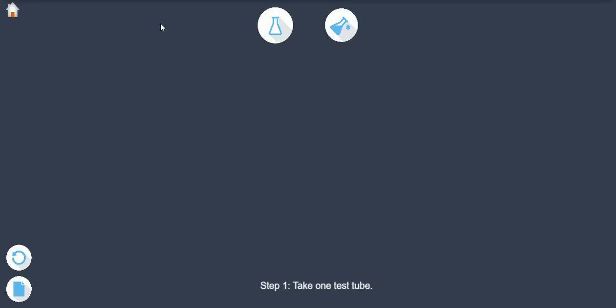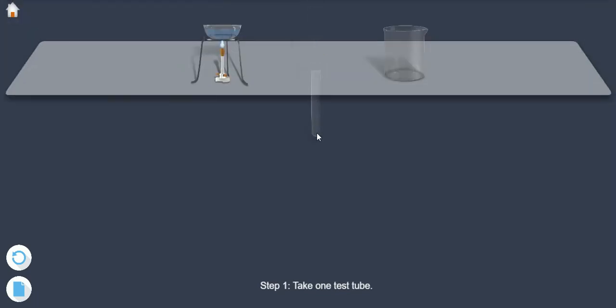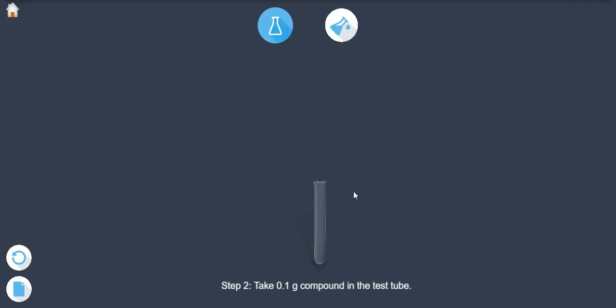Step 1: Take one test tube. Step 2: Take 0.1 gram of the compound in the test tube.